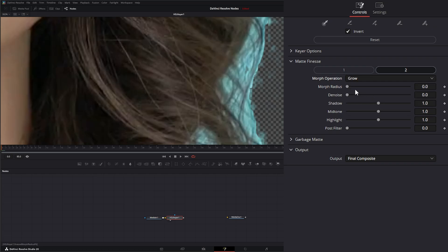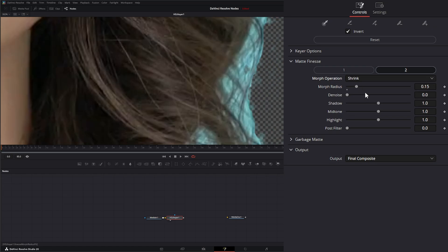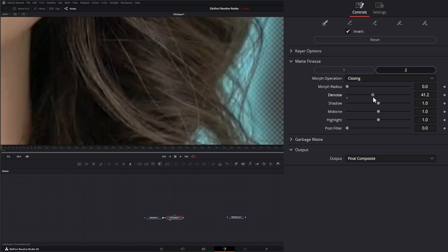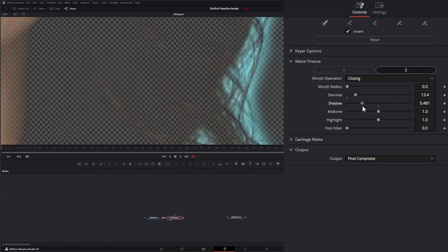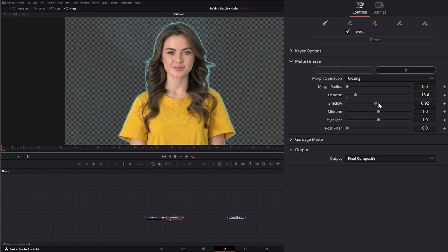Right here we can grow or shrink. Under here we can denoise our original footage. We can change our shadow levels of our original footage — as I increase this, it's going to change the shadow levels. If I fit, you can see it's changing the shadow levels of our original footage, which is resulting in a change to our keyer.